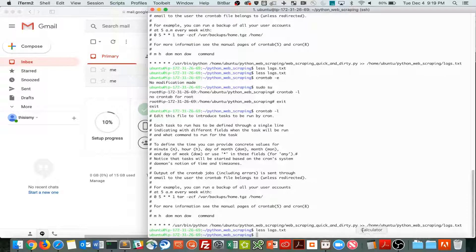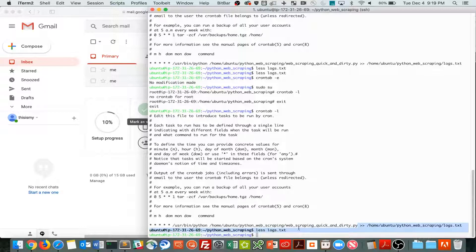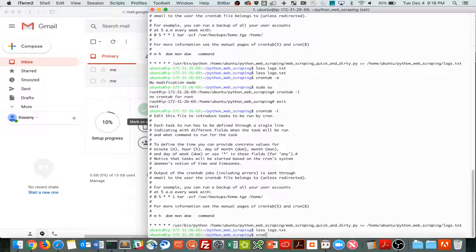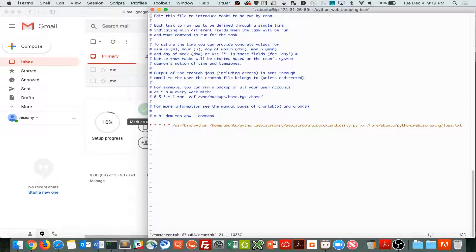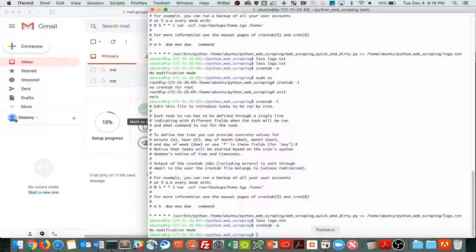Alright guys, so I figured out what was wrong with my cron job. It's not running as you can see. And that's because I'm referencing the old file from part one. My web script being quick and dirty. So I'm going to have to edit that. Which this is a good example of a cron job.